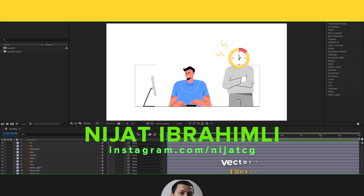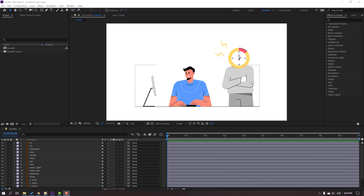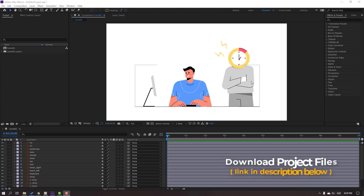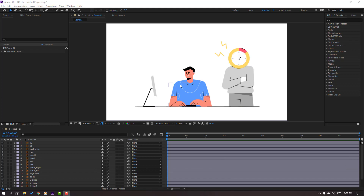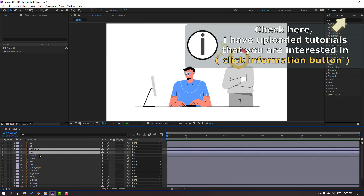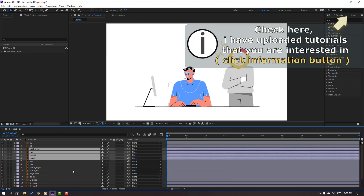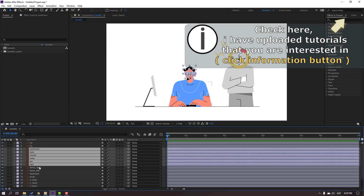Vectors are from flaticon.com. I will add the online link and project files. First step, let's select this. Here are the layers: Eyebrow, Eyes, Mouths, Head, Ear and Hair.